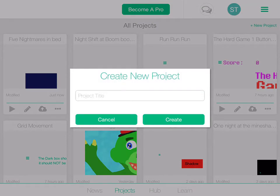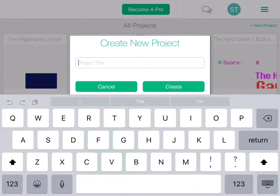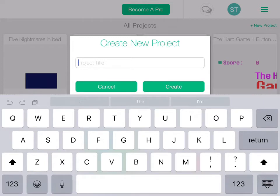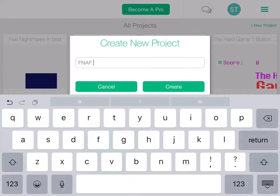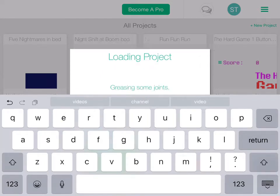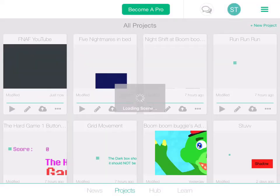So let's get right into this. We'll be needing to create a new project, of course. And we'll call this FNAF YouTube. So you have a blank screen.